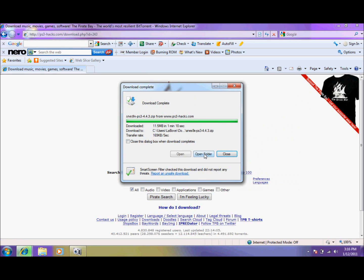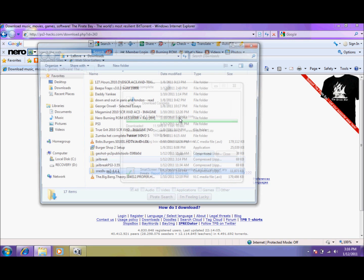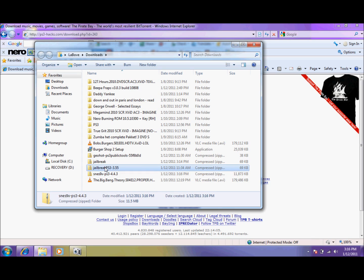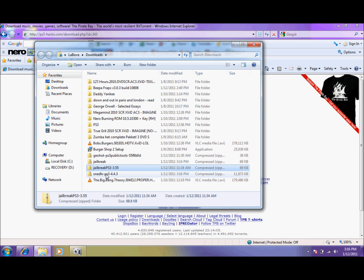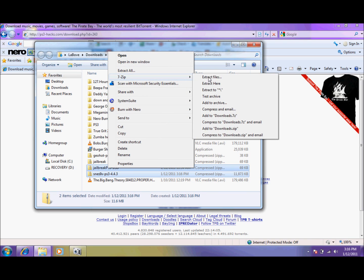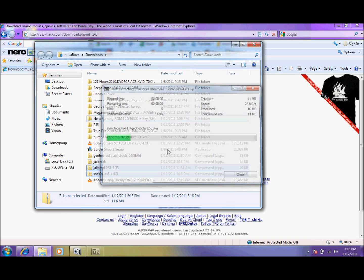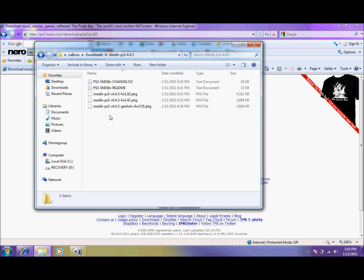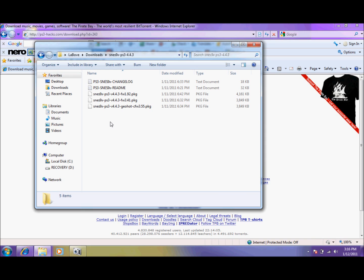Here we'll click open folder. And we have jailbreak, ps3, and SNES. I'm going to 7-zip them to their respective folders. And let's keep this window open on the downloads page.